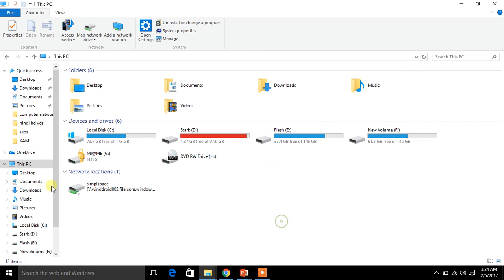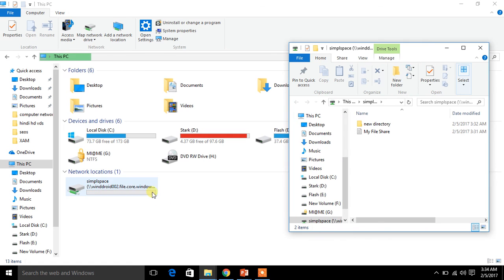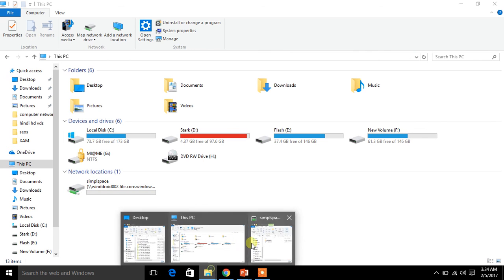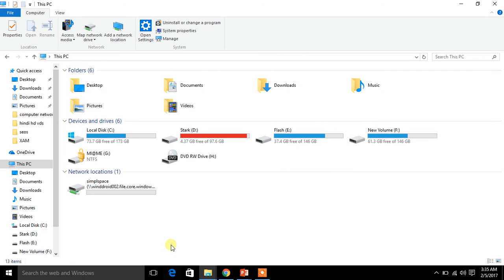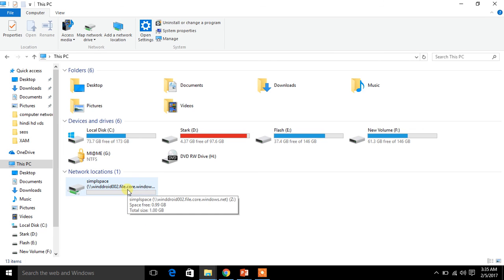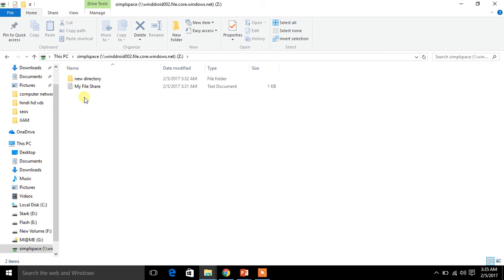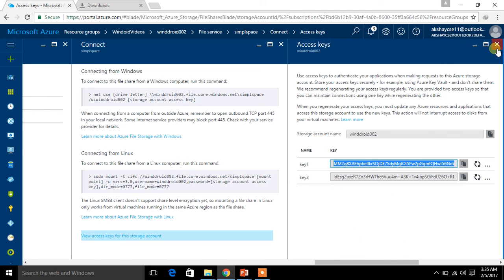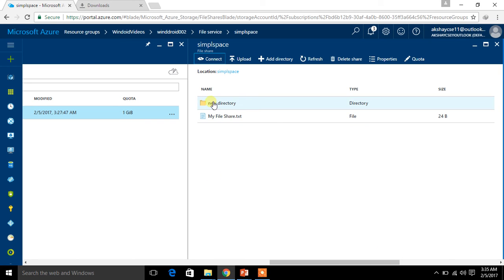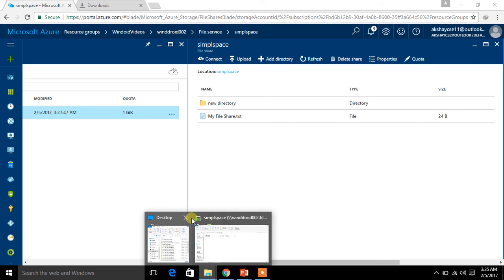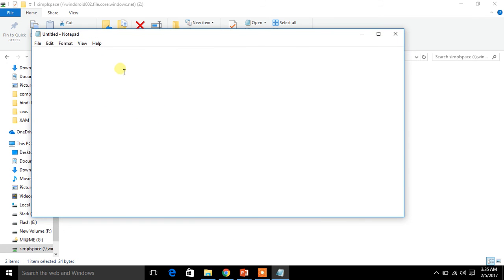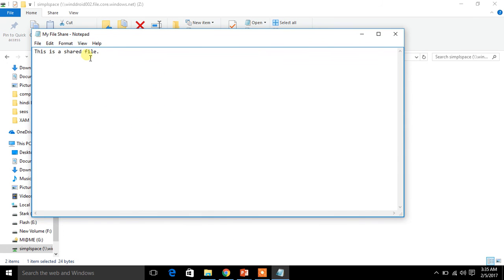It is done — the drive has been created. Look at this: 'Simple space'. Do you remember? We created something called storage account in Azure — the same thing is now here as a mapped drive. Open it and you can see 'new directory' and 'myfileshare.txt'. When you open the file, you can see 'this is a shared file' — the same content.